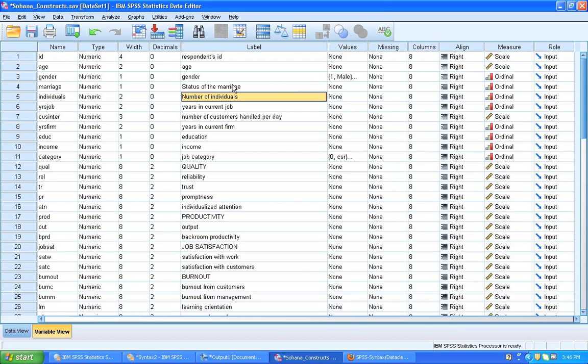And this is very helpful if you're working with a data set that comes straight out of Qualtrics, for example, and your variable labels and variable names don't really make sense. Then you can rename like this.